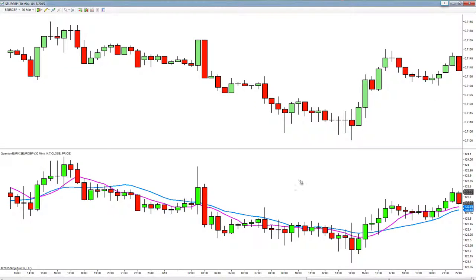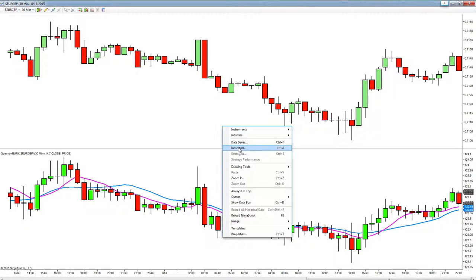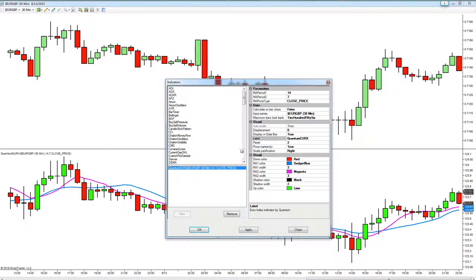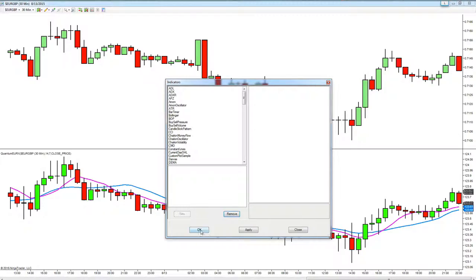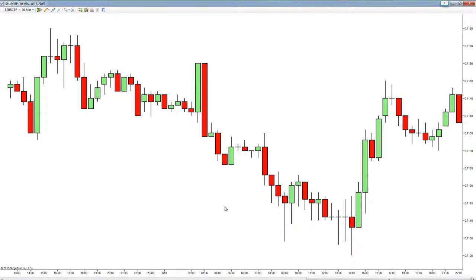So that's the EURX indicator. If you want to remove it from the chart it's very simple — right click, scroll down to indicators, click remove, click okay, and we're done.